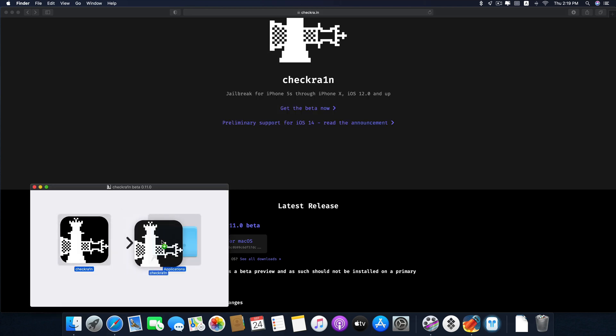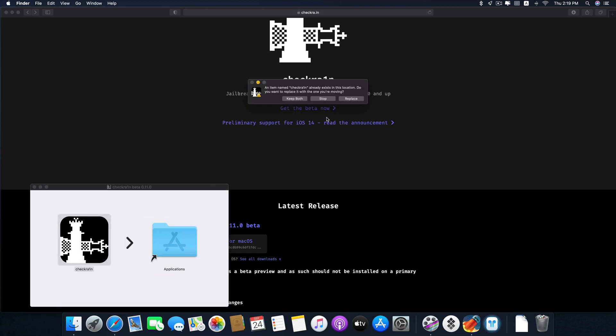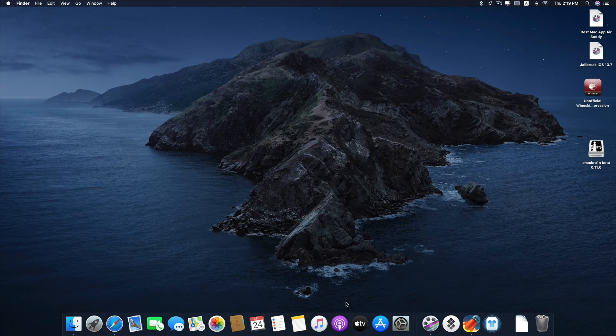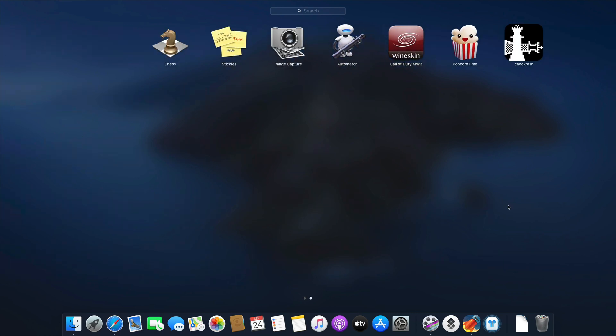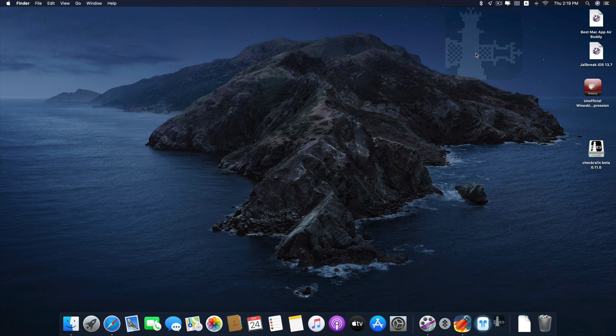And you just drag and drop in the Applications folder. I already installed it so just replace it. And let's go and find it. Right here.